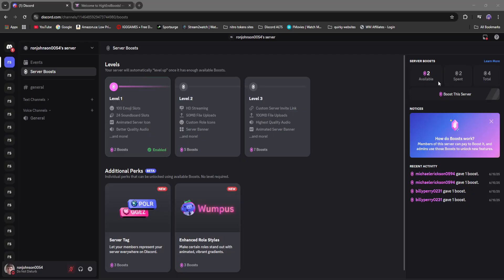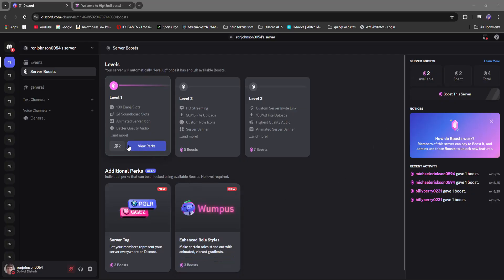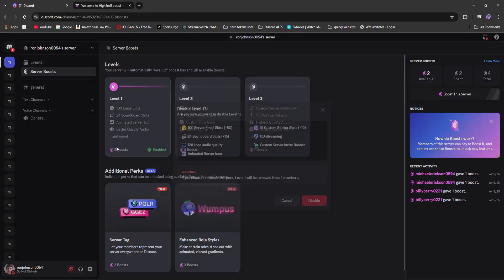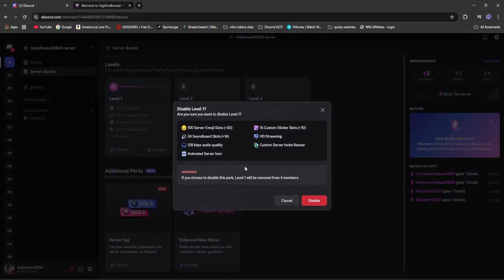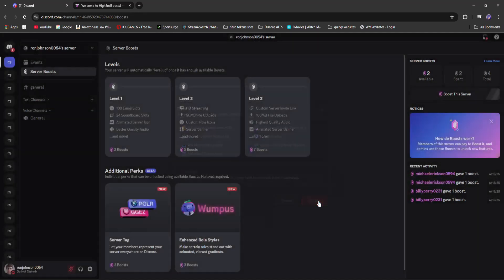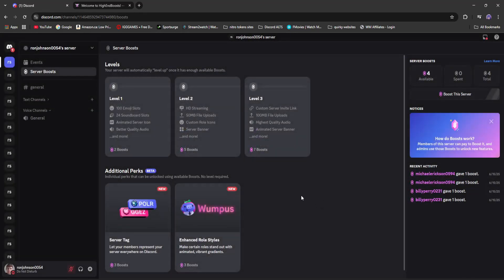So what we're going to end up doing is we're going to go to disable level one. It's going to warn you and then disable it. Now you're back to four server boosts.